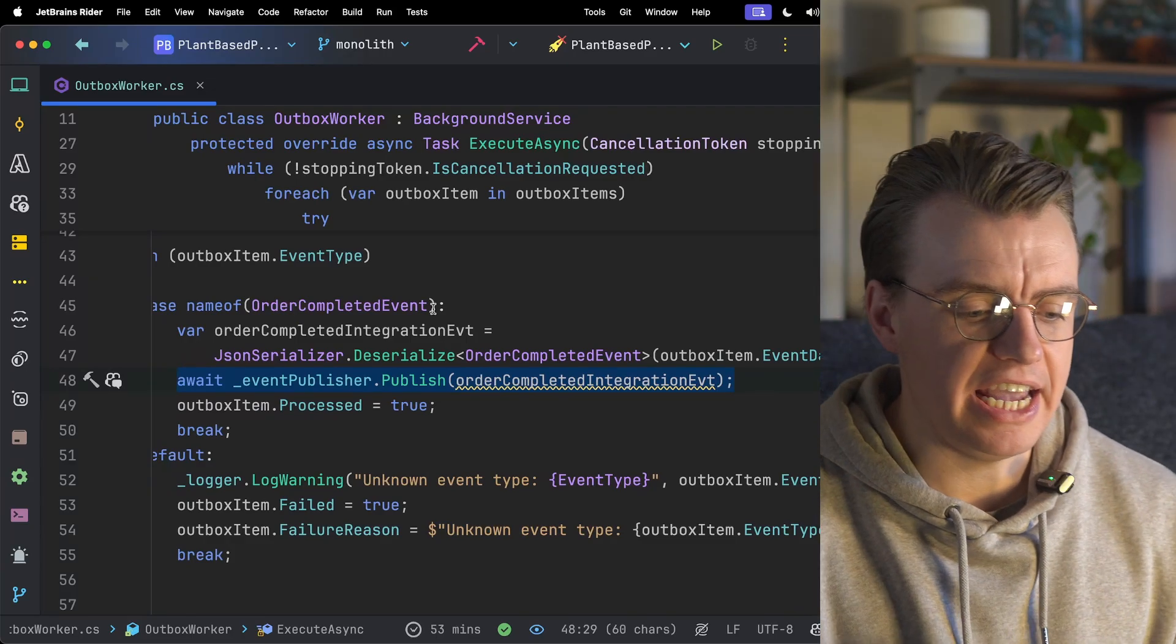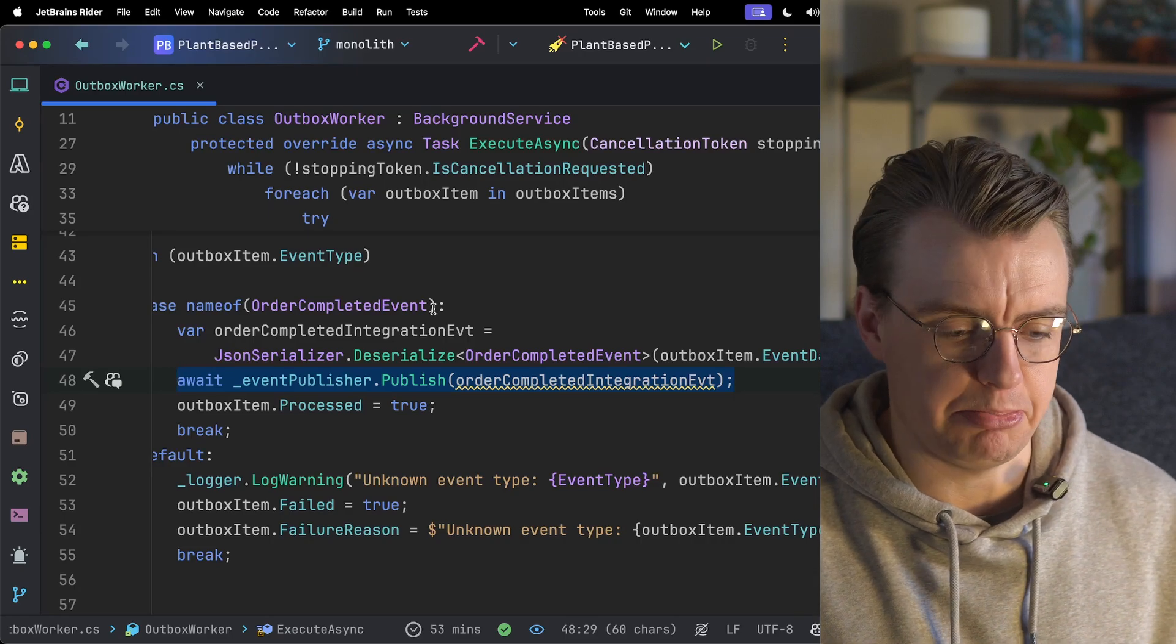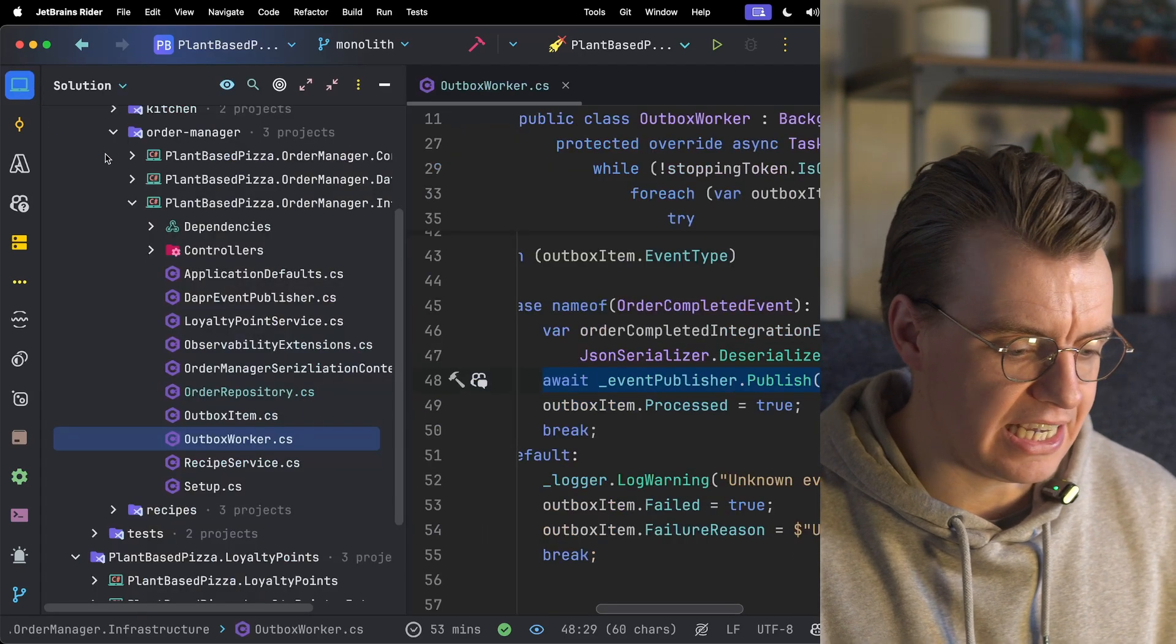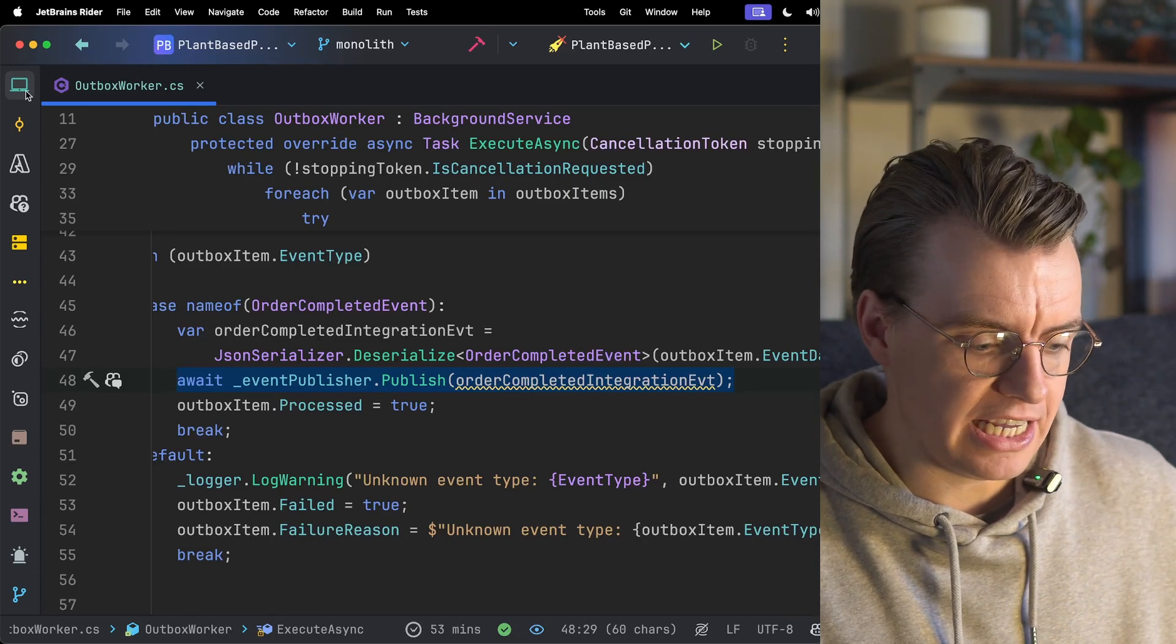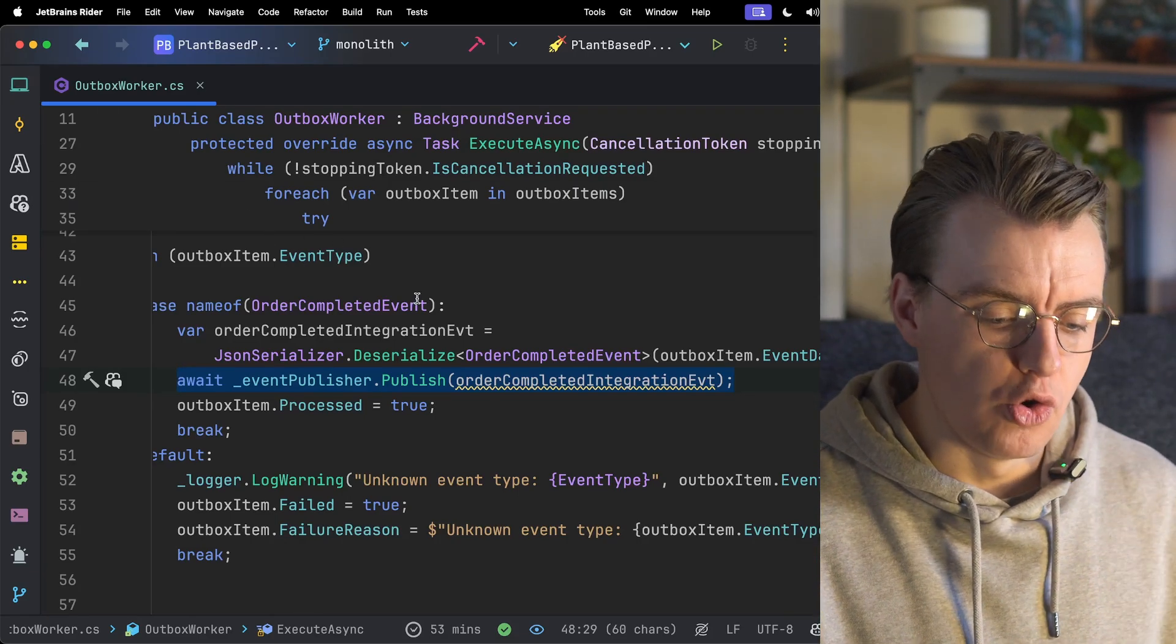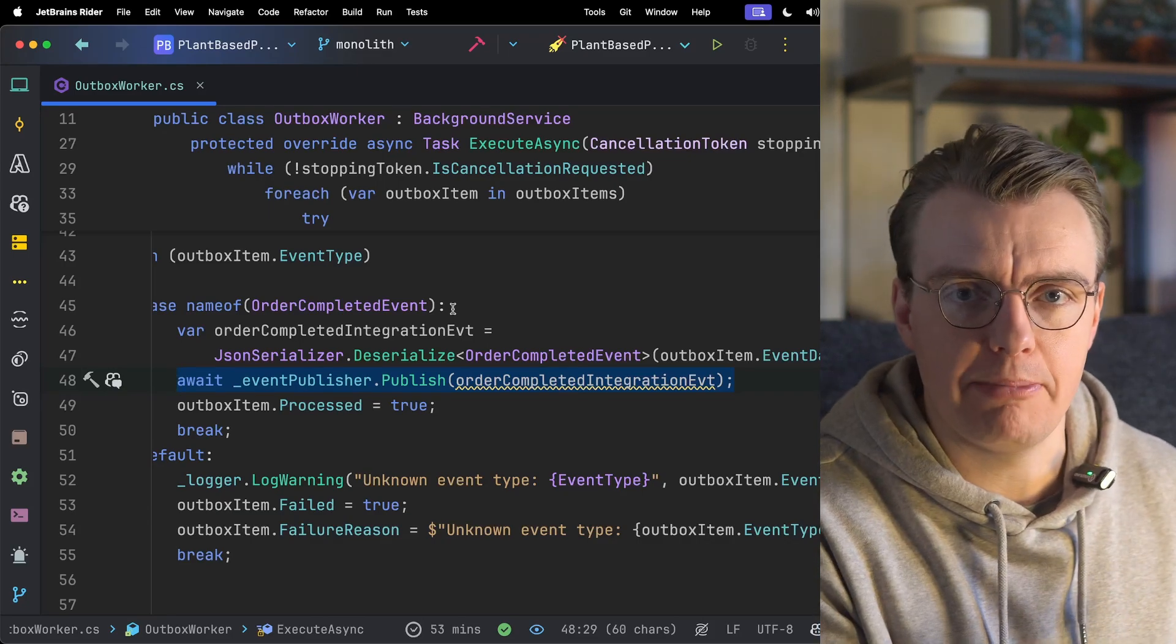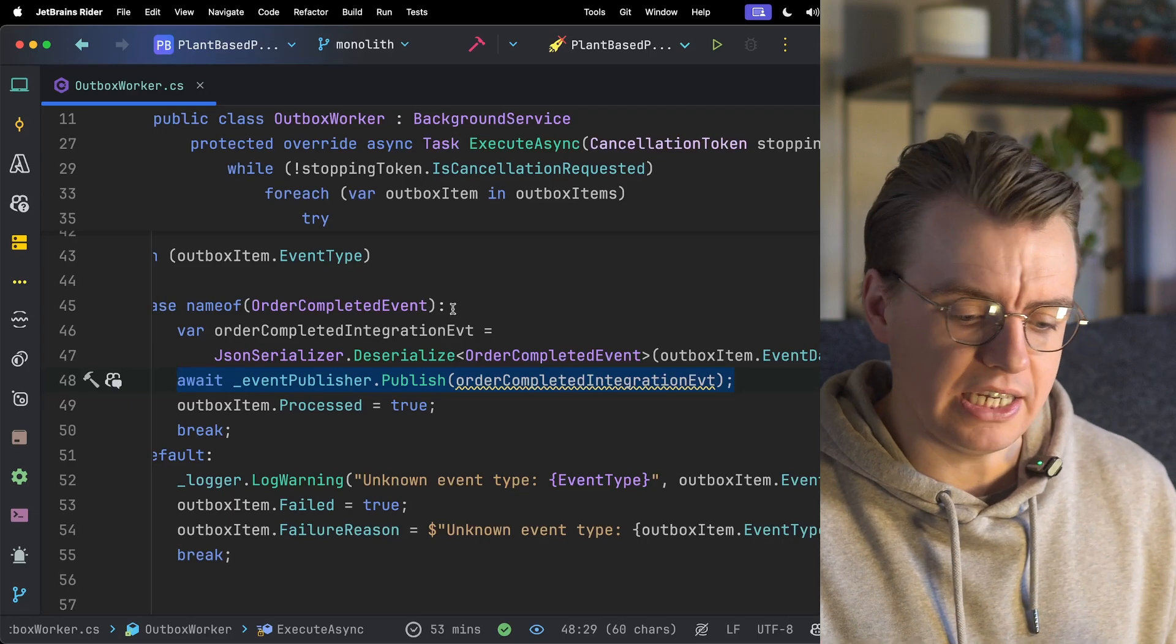The important thing to take away here is that we've not actually really changed any existing application code. You're not affecting existing functionality. You're writing to one additional table inside your database, and then you've got a completely separate process running your outbox. That process might run inside the main API process, but it's a background thread. It's a background process that's running.